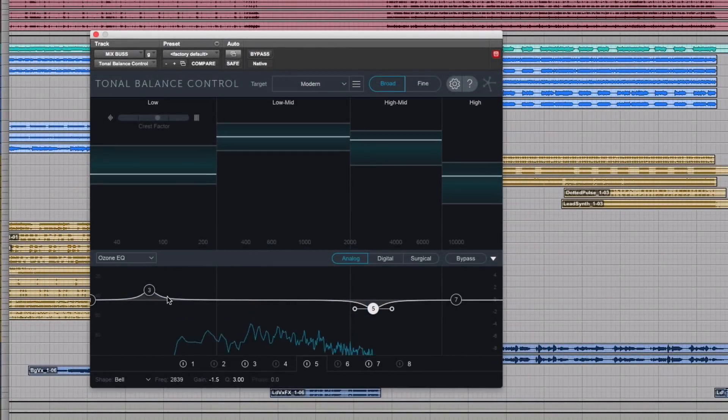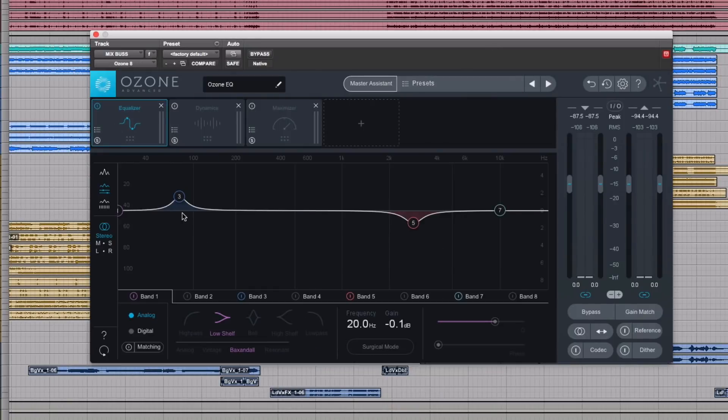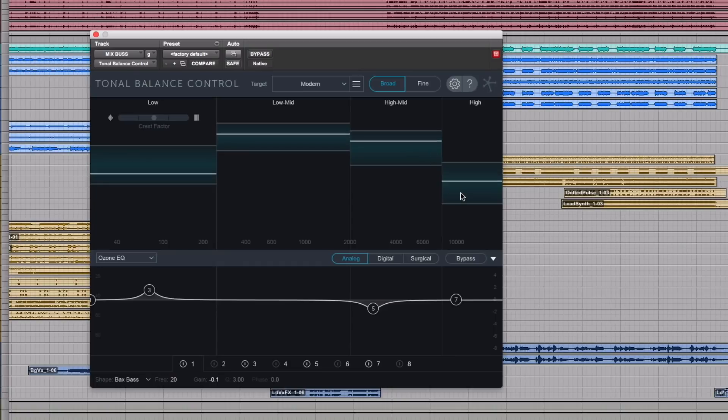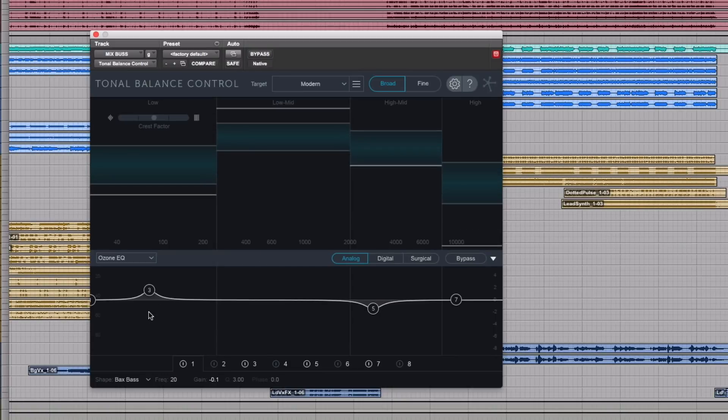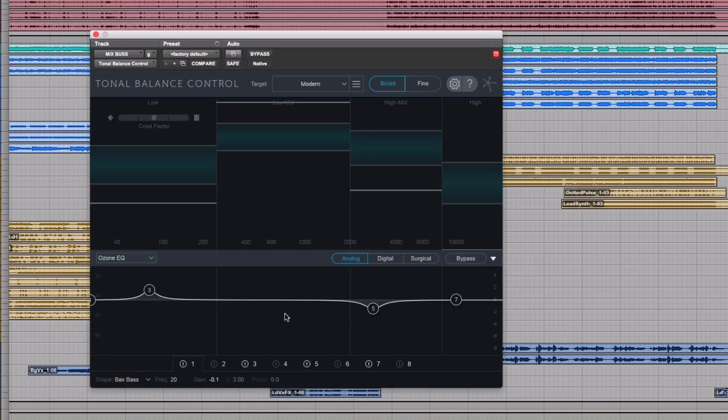So I'm doing a little bit EQ adjusting on Ozone which is right here and you can take a look. Those are the EQ moves I was making. I'm actually controlling Ozone from Tonal Balance Control all while looking at this target. Now I might want to say let's go to the kick drum and bring up the low end on the kick drum and adjust from there. I might want to mute the EQ and see if we're making any improvement.